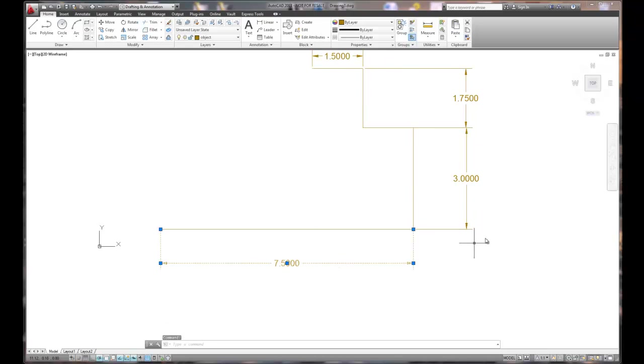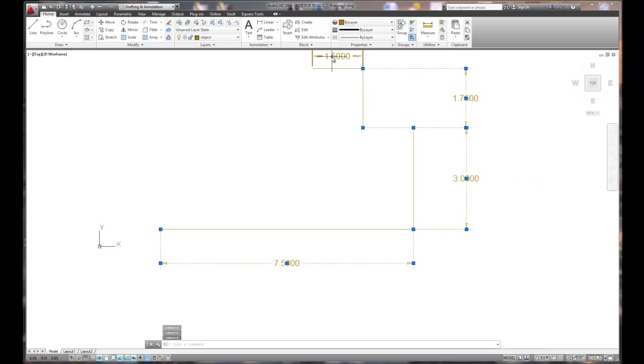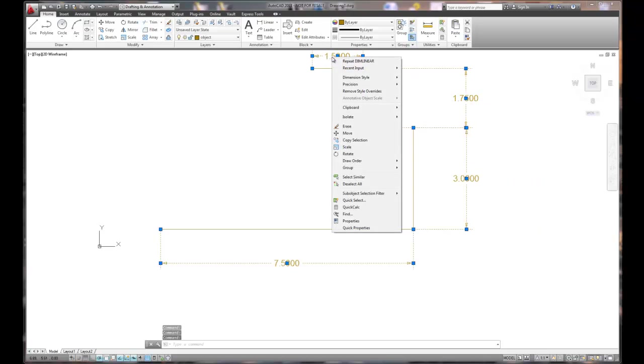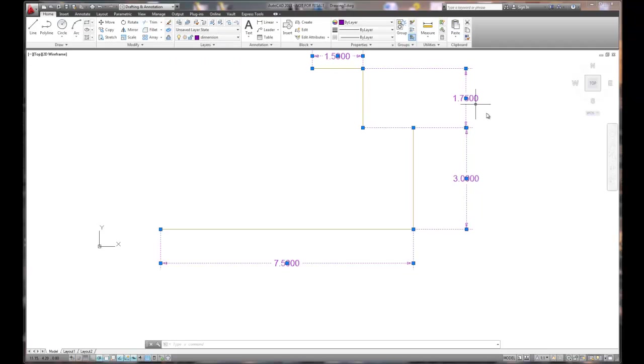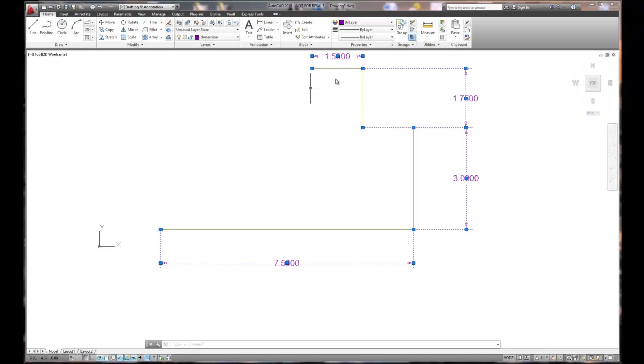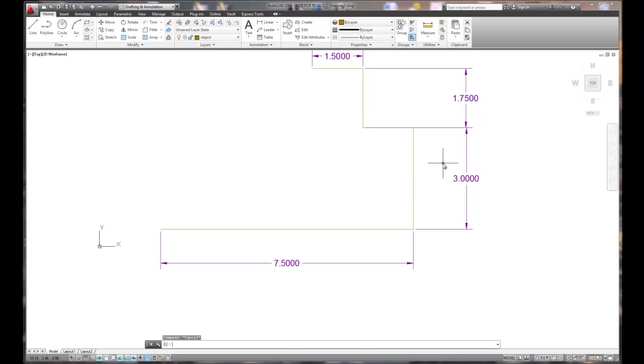If I pick them and right mouse click, I can change the quick properties. But even faster, I can just go up and pick them, hit the drop down and choose dimension and they'll move to my dimension layer. It's a real quick way to get things to change. And to get rid of the blue dots, I hit the escape key and the blue dots go away. Those are called grips.